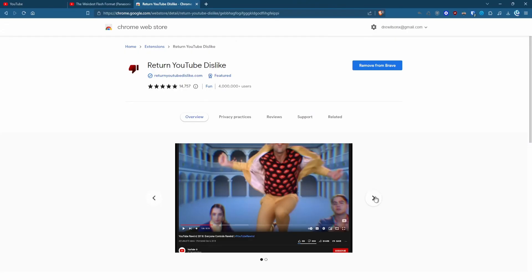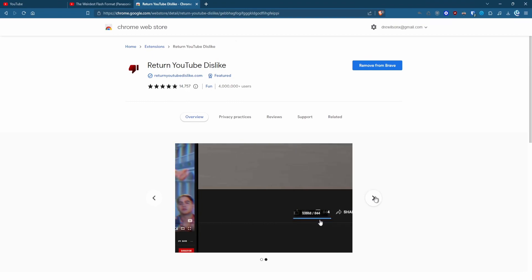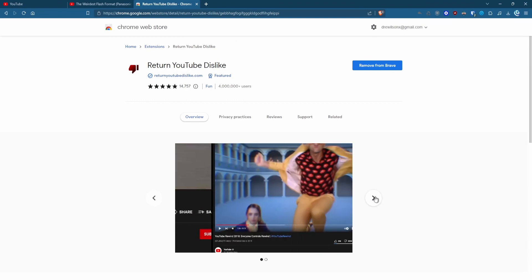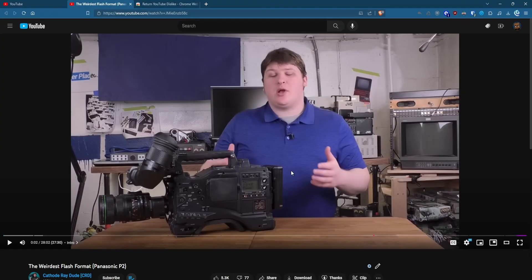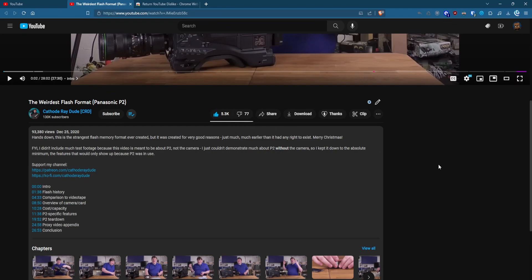YouTube removed the dislikes count, but you can get it back with return YouTube dislikes. Keep in mind that this extension keeps track of dislikes of others who also use the extension, so the ratio may be off. Though, I've found it's fairly accurate in relation to the video's topic, especially controversial ones.